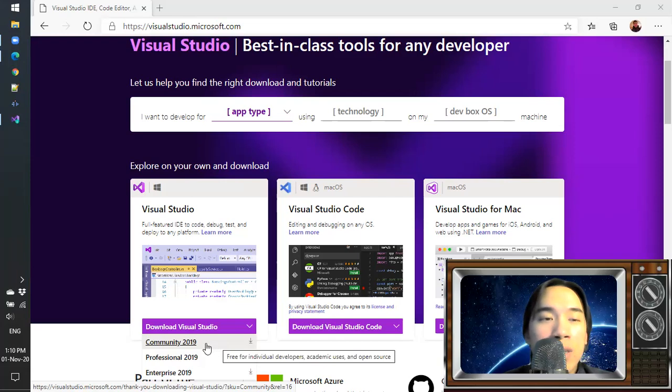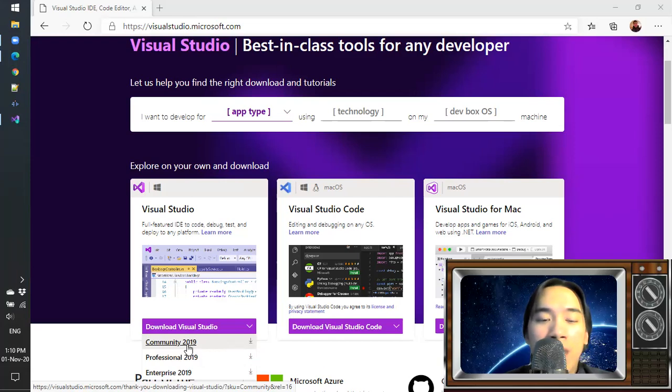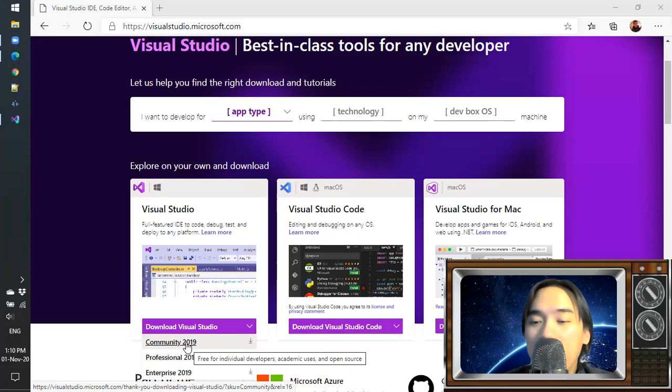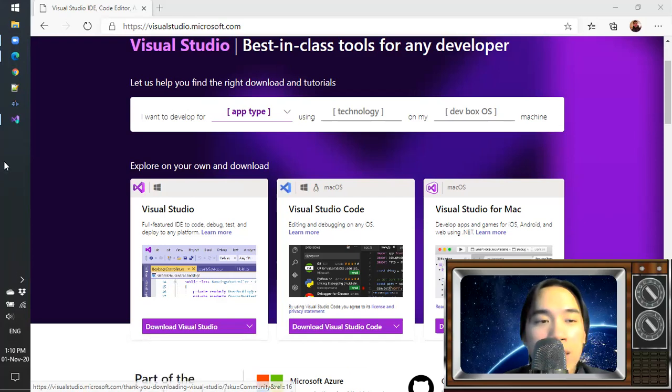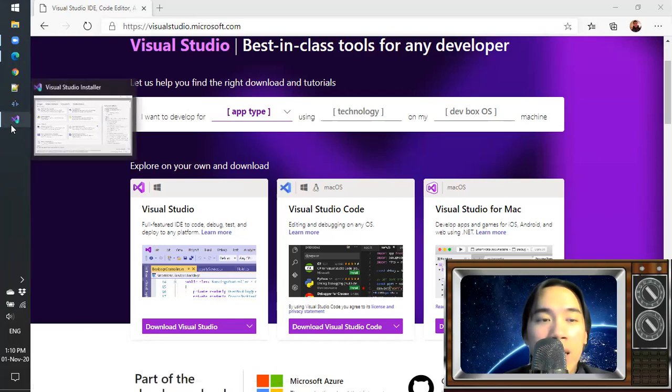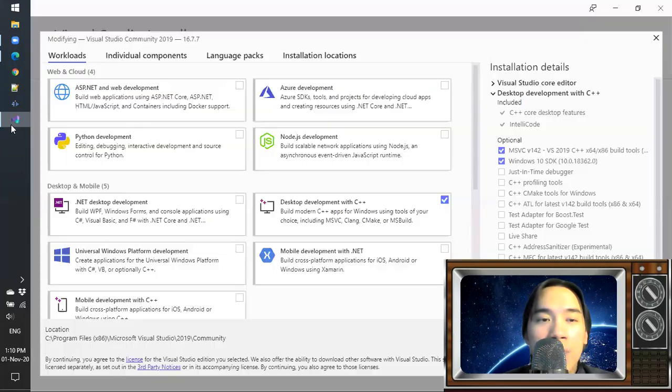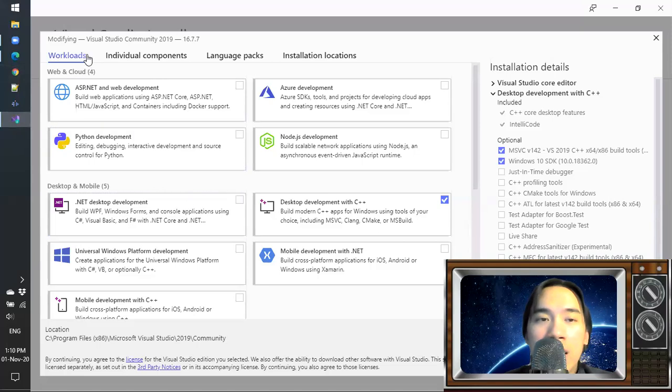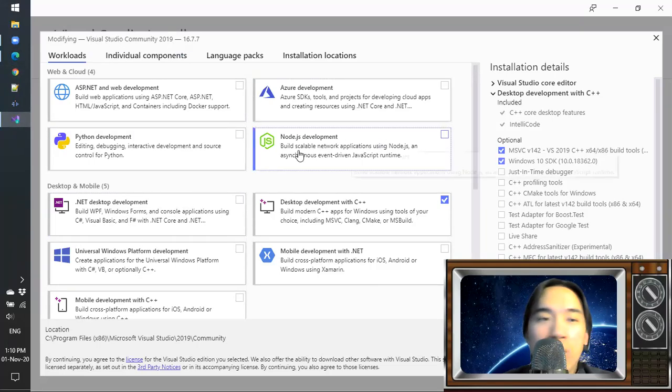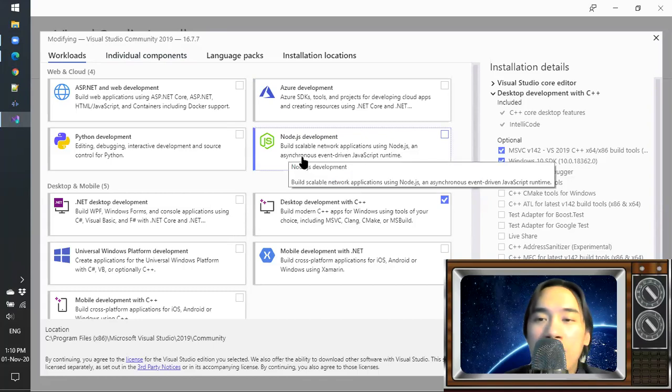Once you have downloaded and run the installer file, you can see a window similar to this Visual Studio Community 2019 to develop C++ programs and to learn it.